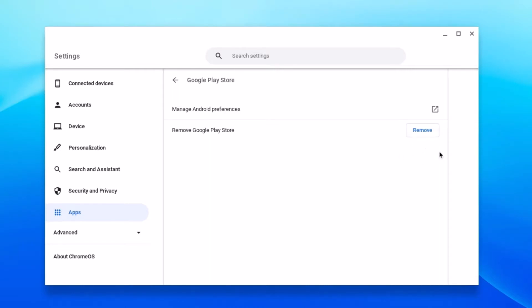I have already turned on Google Play Store support on my Chromebook. That's why I am getting remove button. If you haven't enabled Google Play Store support, you will find turn on option. Simply click on turn on to enable Google Play Store on your Chromebook.